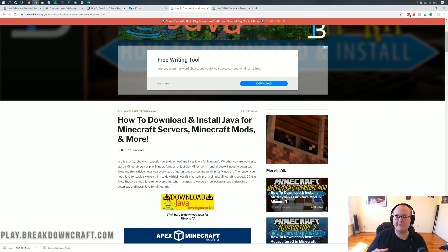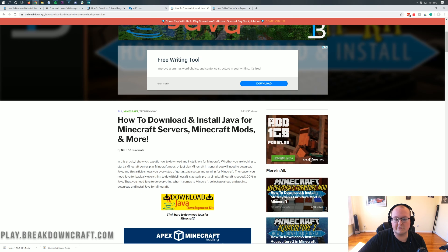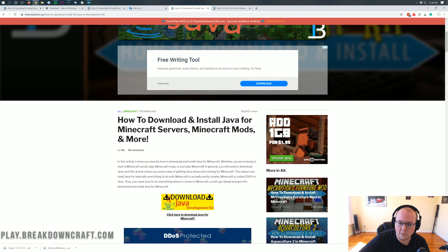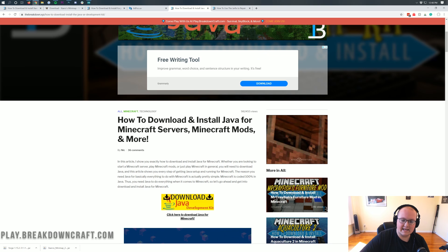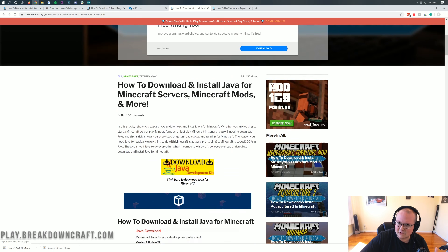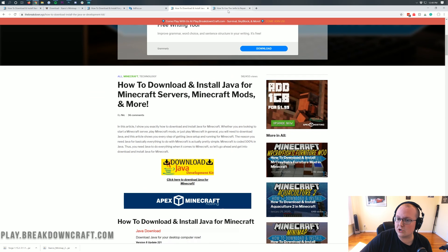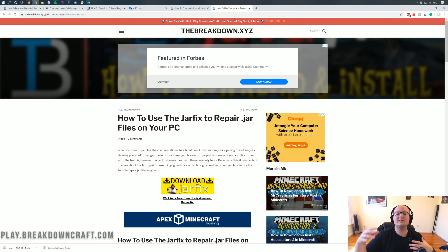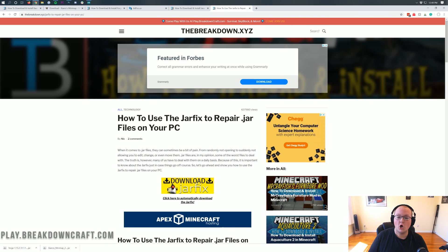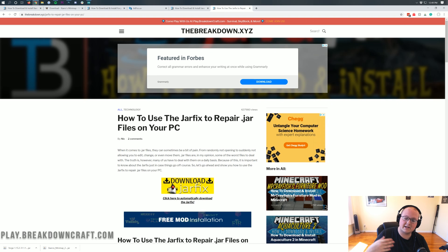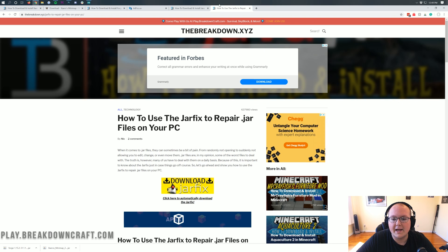Here's the thing — if you have the correct version of Java to run Forge already, and it's still not working, you run the jar fix. What this is going to do is make all the .jar files on your computer work with Java once again. It's going to take all those .jar files, make them work with Java, and you're good to go.